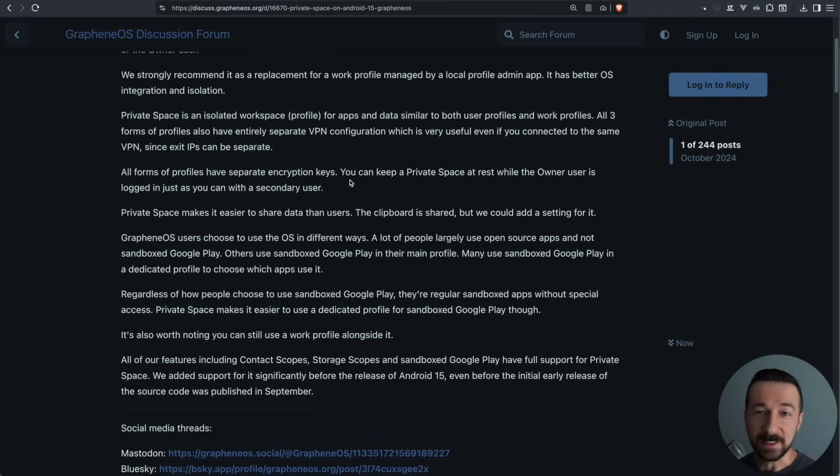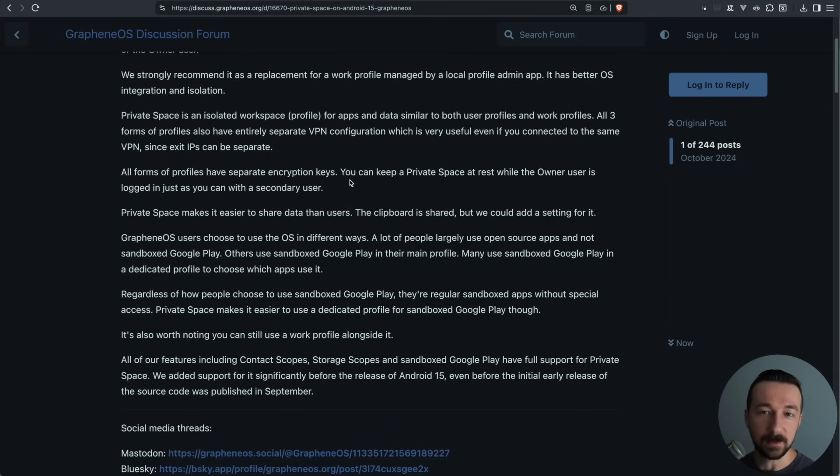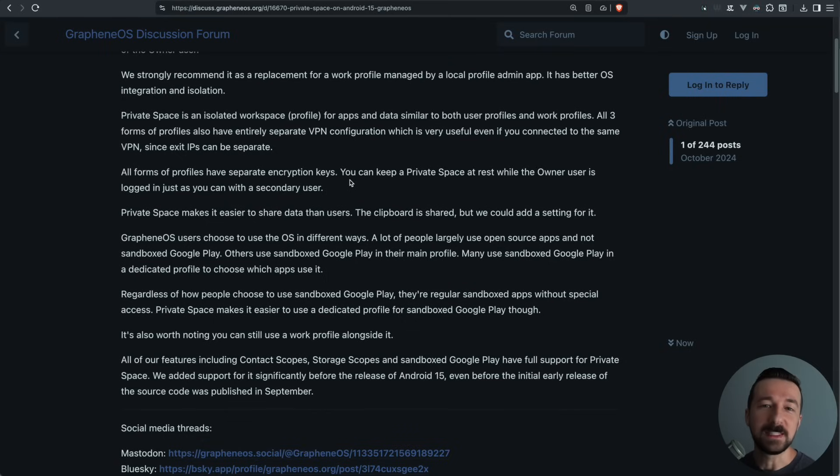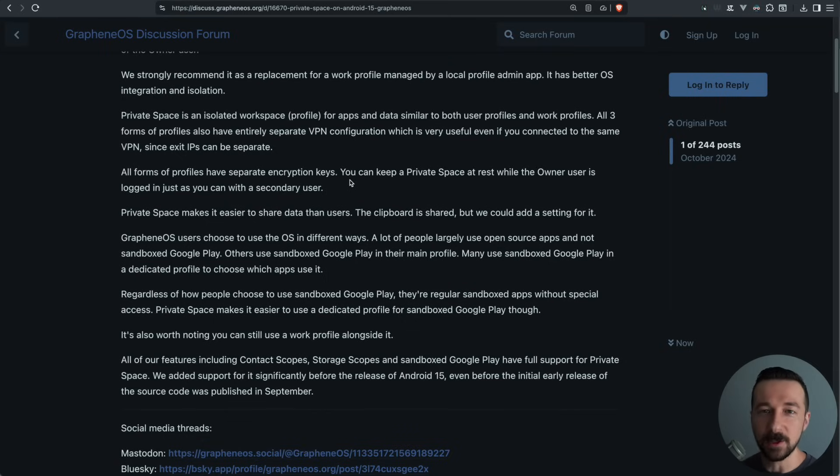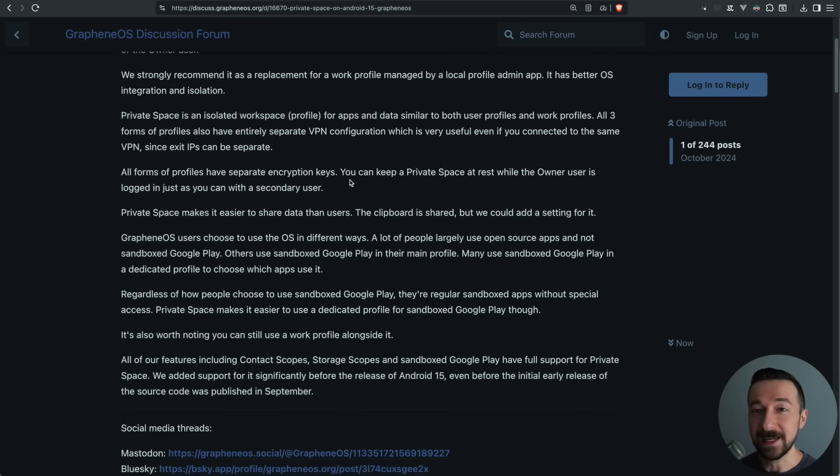Now you can have a single profile setup. You can use the owner user profile. You can have a separate private space in there and you can then put that private space at rest if you have something running that you don't always want running. Whereas before you needed a secondary user profile.